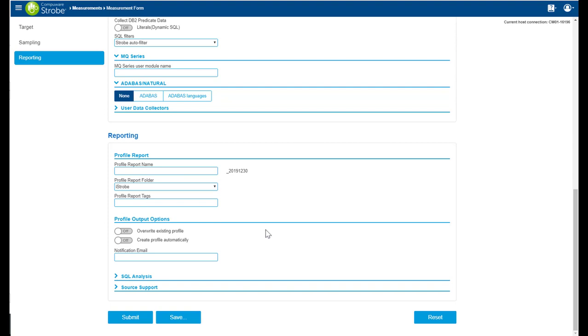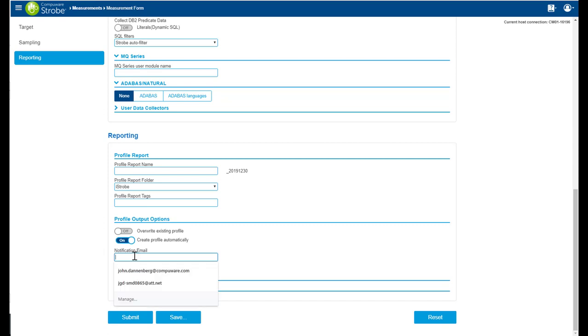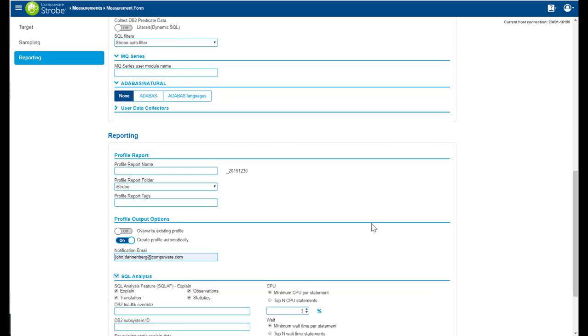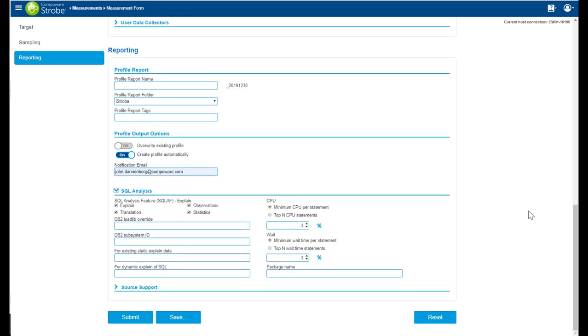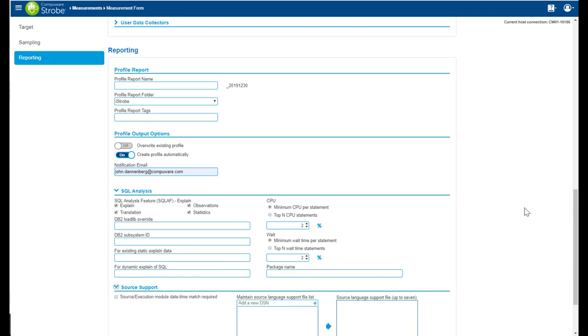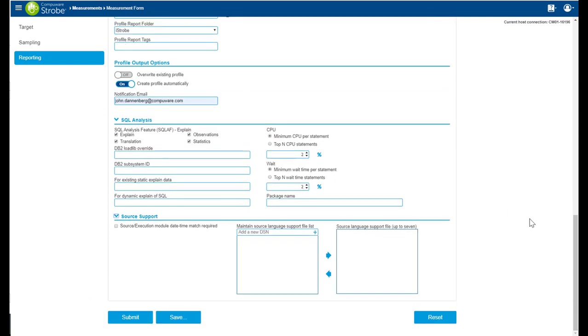I'll put options. I want to create this profile automatically. That way I do not have to do it in the measurement tab from iStrobe. I can provide a notification email. If I have DB2, I can provide some extra SQL analysis to get some explained information, catalog information, and observations. Surf support allows me to provide the DDIO.